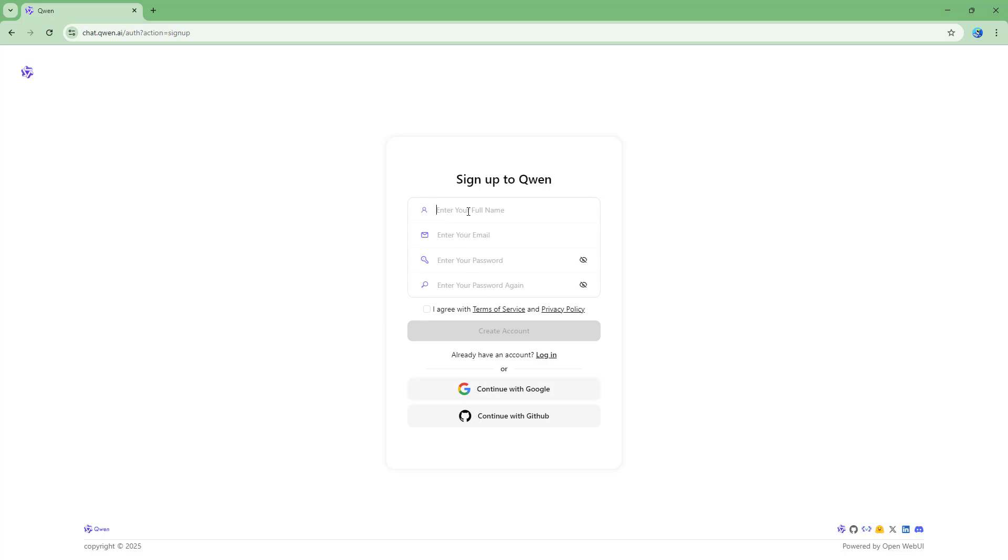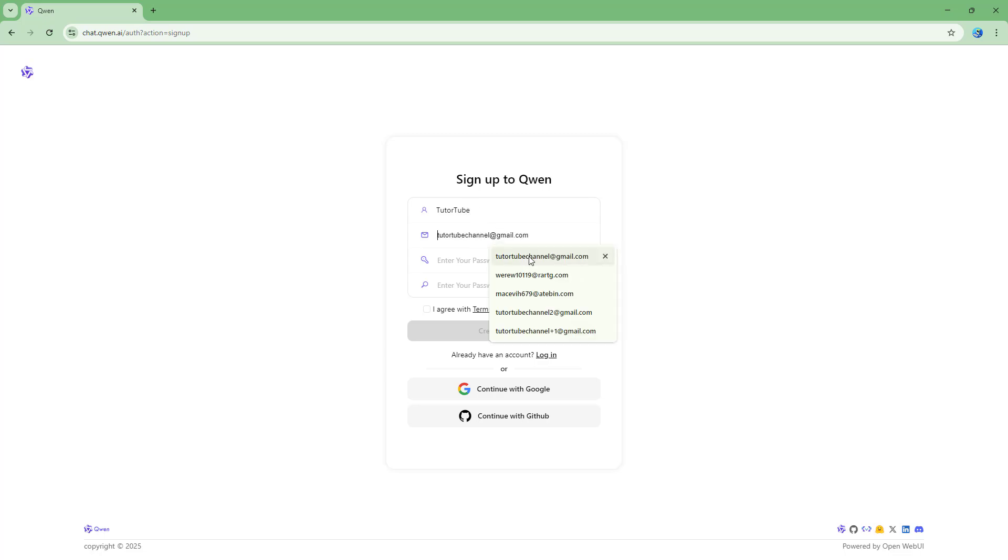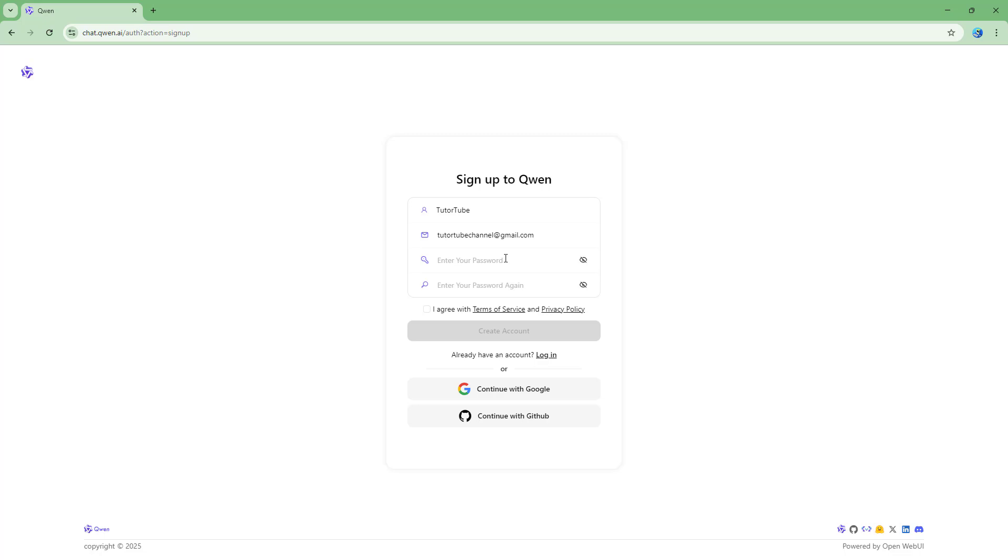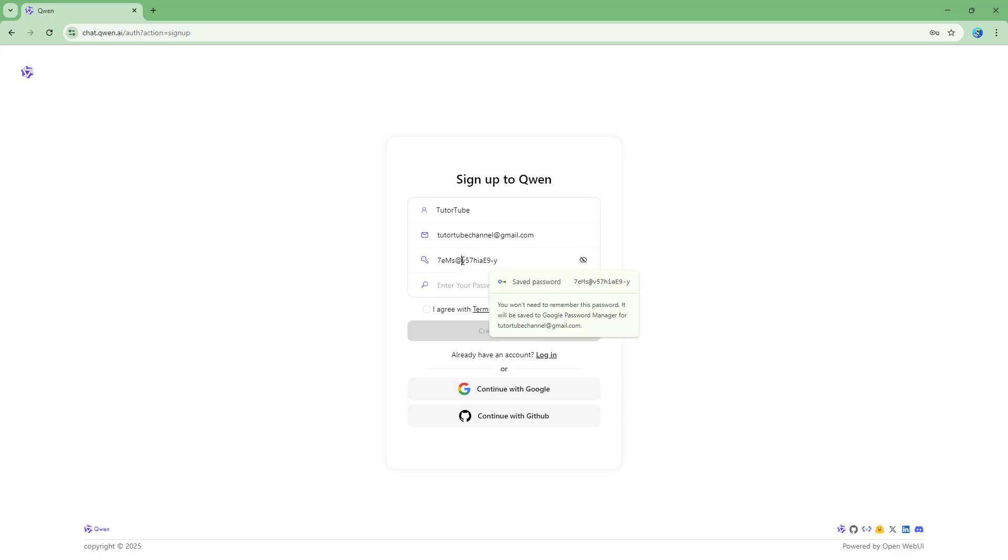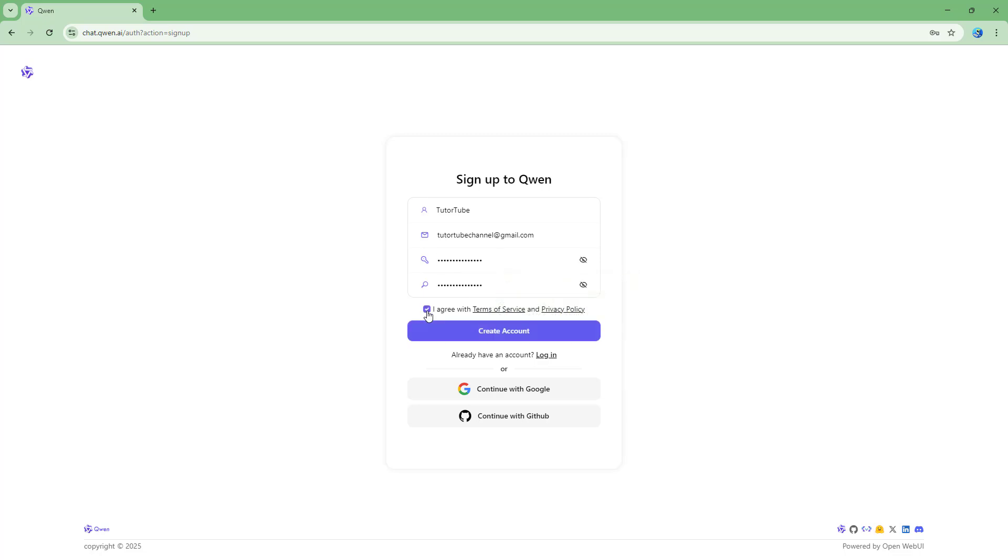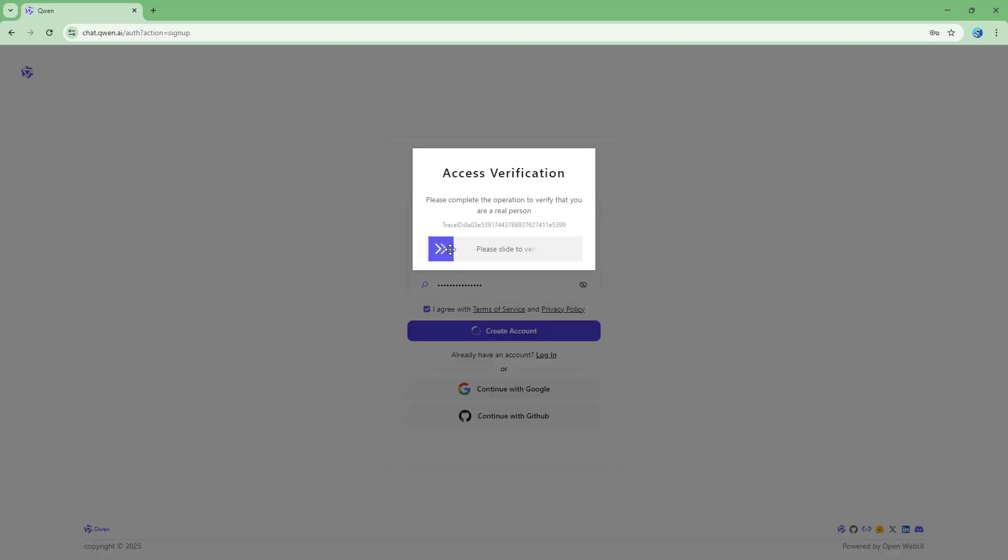Let me type in my email address, so tututubechannel at gmail.com right here. Let me use a strong password right here just like this. Let me copy this, paste this out, I agree and then click on create account.